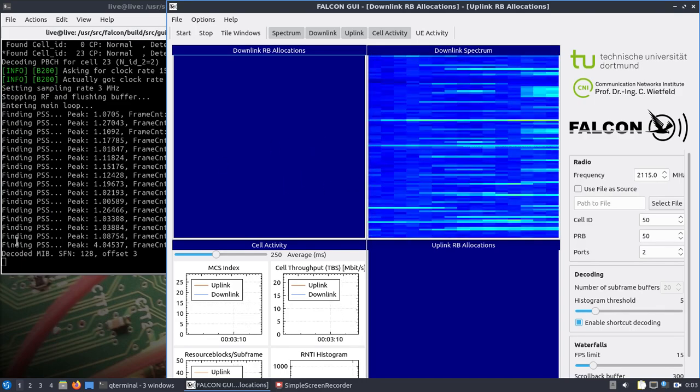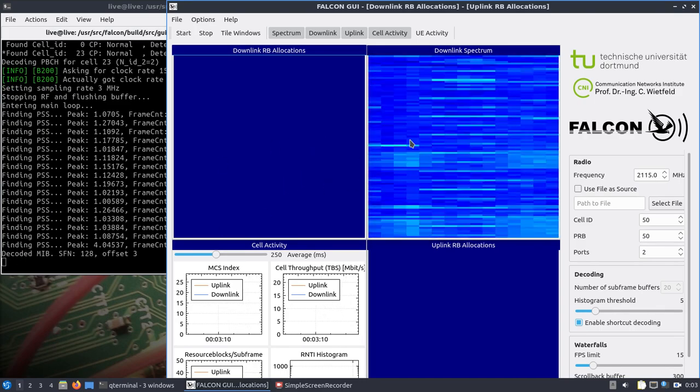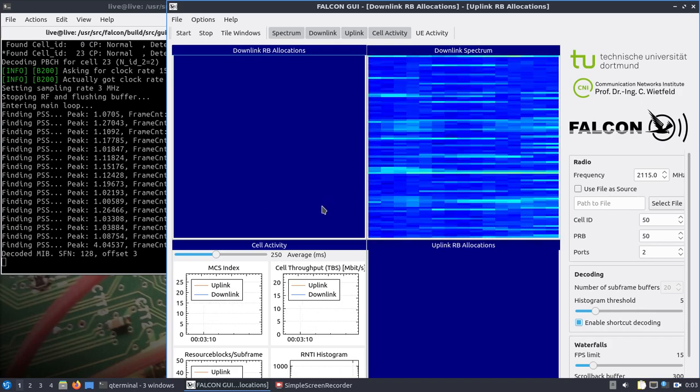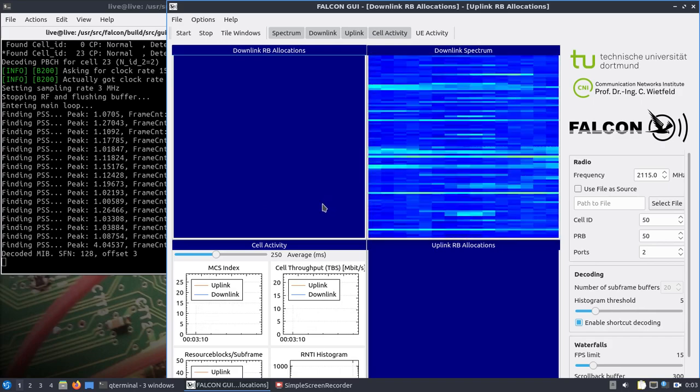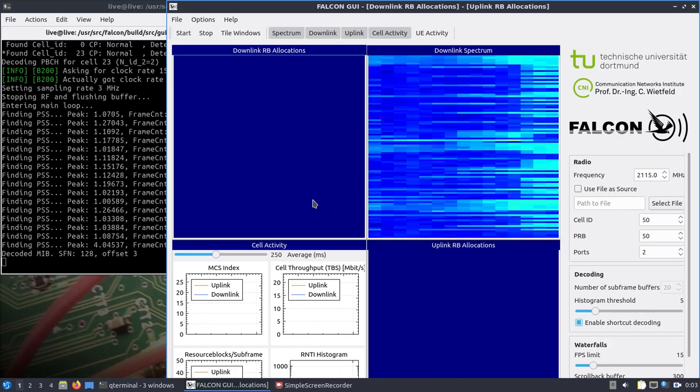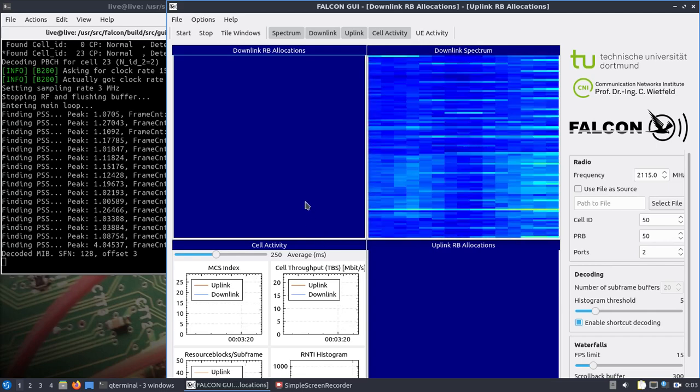You can see it's decoding and you see some activity. Okay, that's Falcon and B205 running live from USB on the Intel NUC.